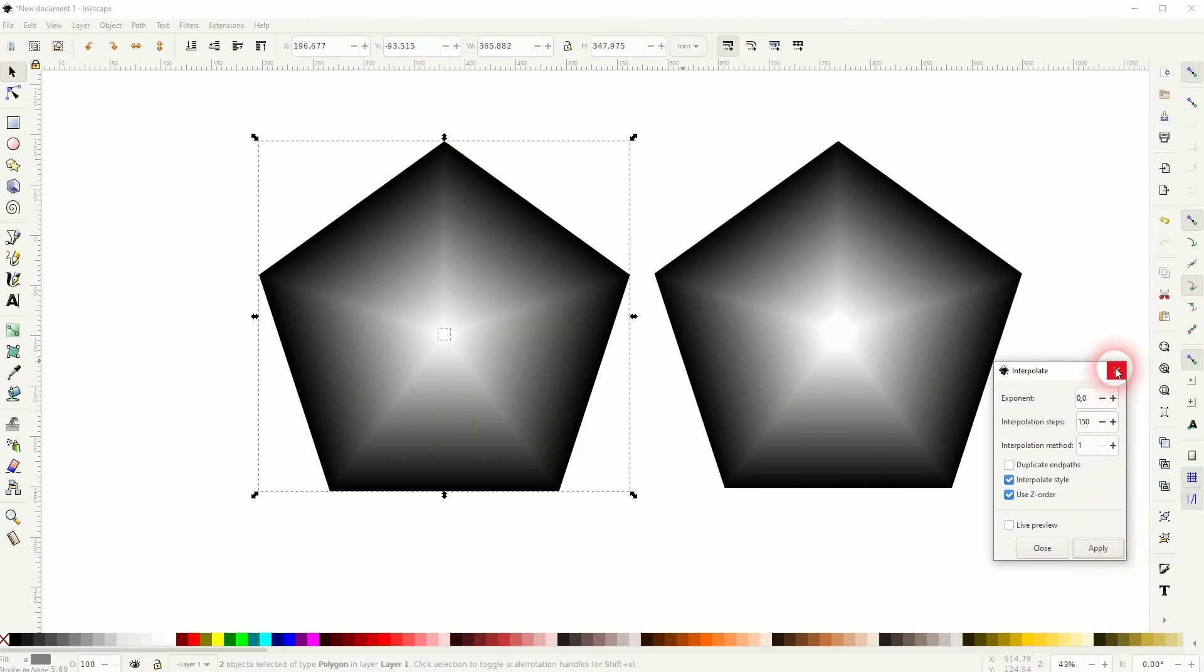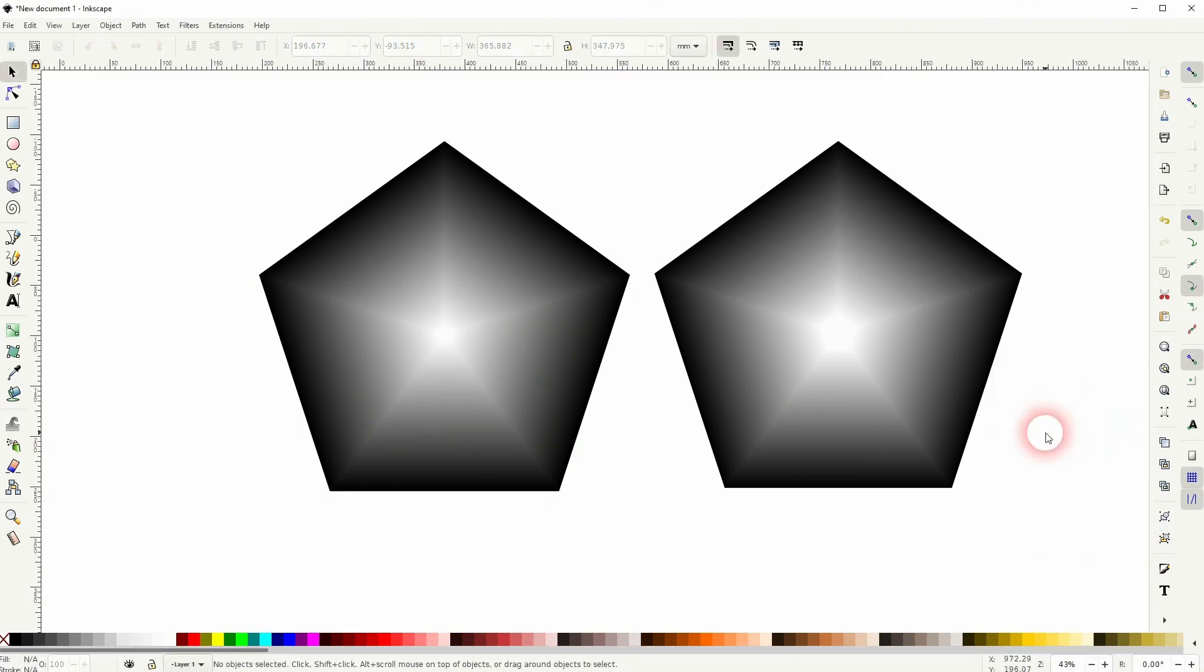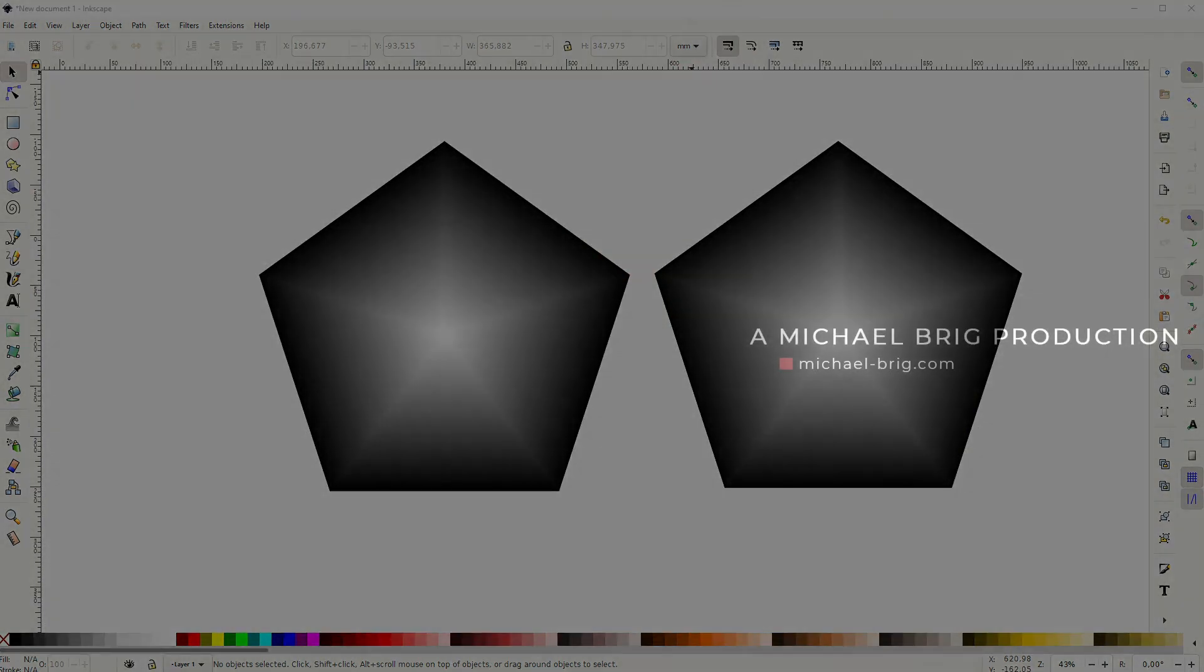So keep that in mind when you use this method. But the general process is always the same. Just use this interpolation on two objects of the same category and give them different colors, and you have this blend effect due to the interpolation.